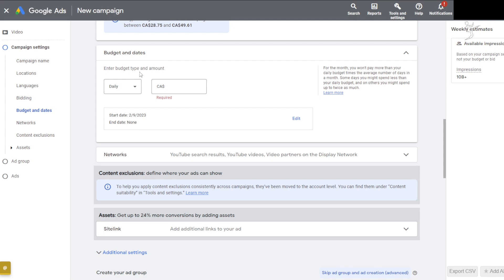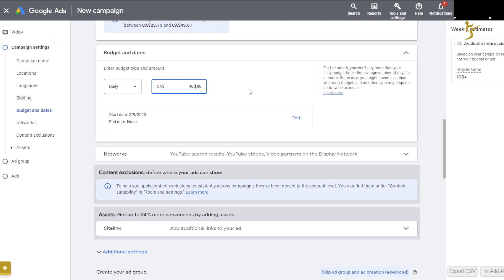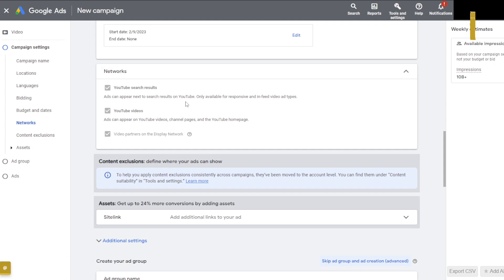Or if you're doing daily budget you can do like $400 a day, and then you can set a start date and end date or leave it open. Now, networks — from what we've been seeing and hearing, let me show you an example: 'Video partners on display network.'